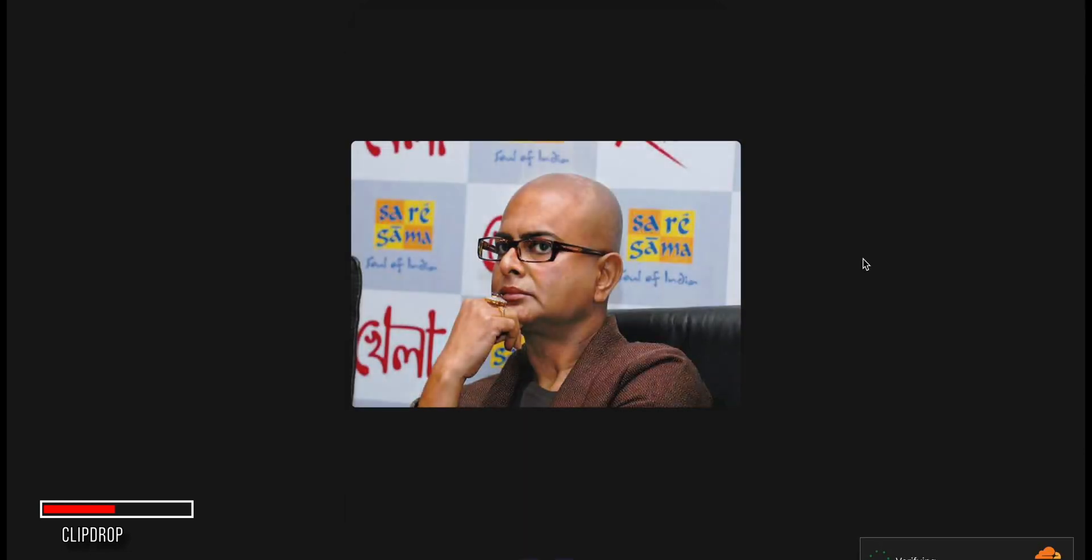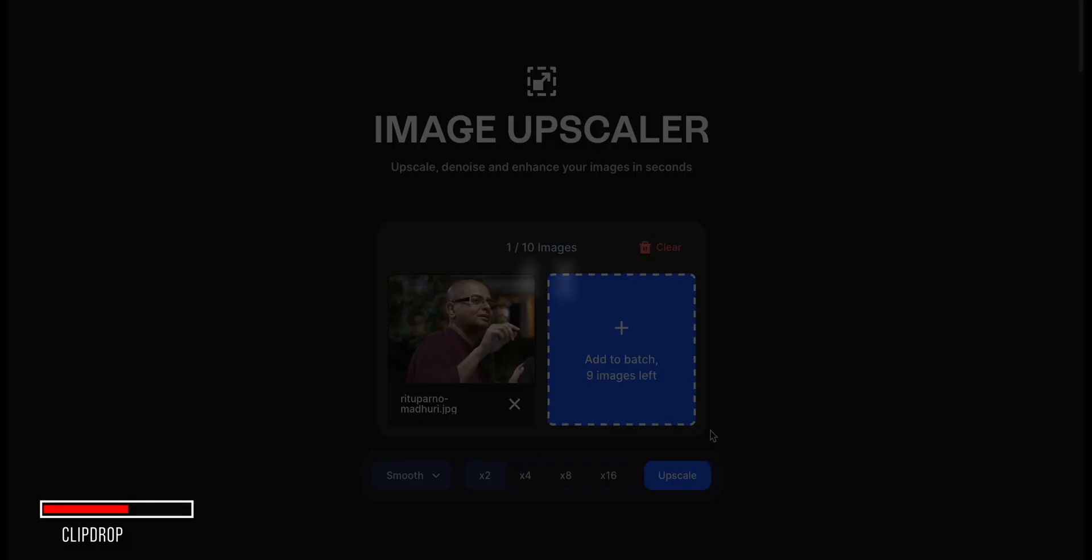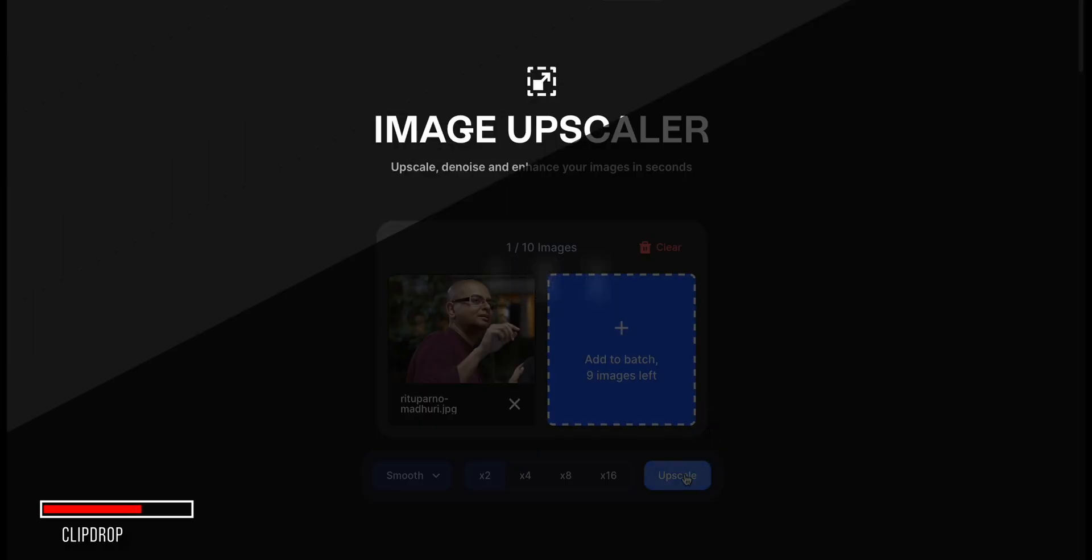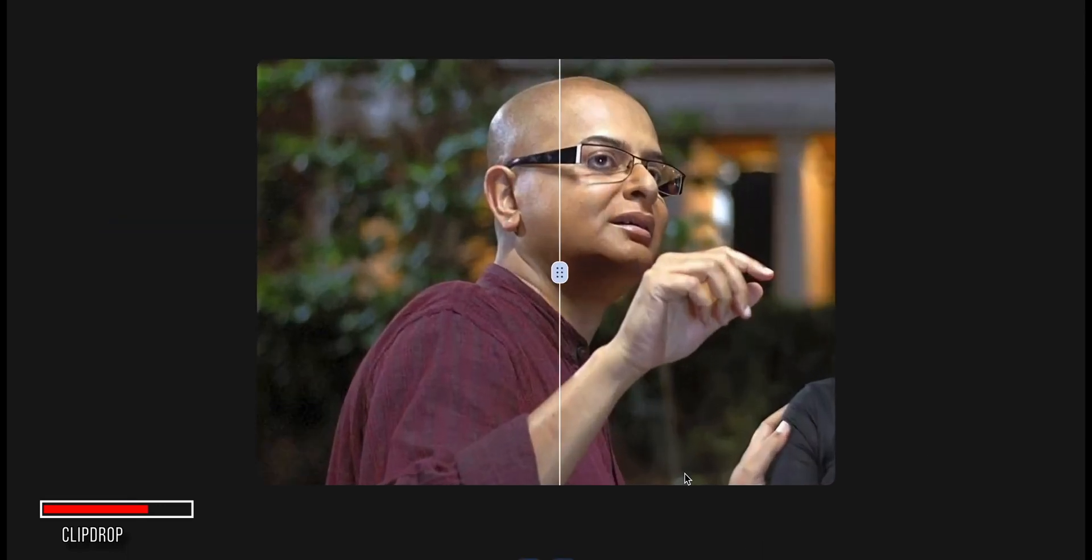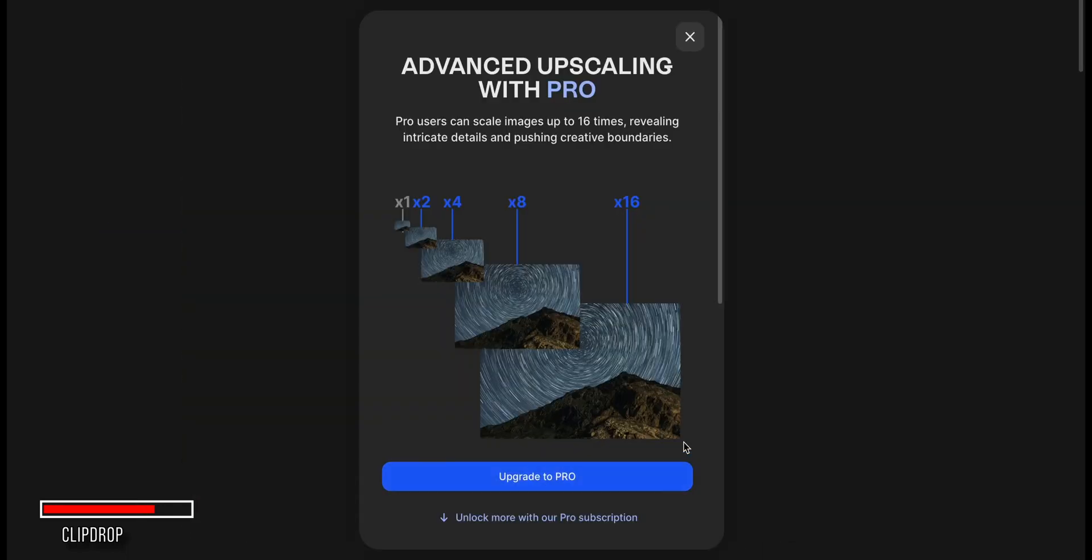Once done, the upscaling process will start, and you'll get an improved, higher quality result. You can upscale it even further up to 4x, 8x, or 16x resolution. There's also an option for more detailed upscaling. Remember that you'll need a subscription for those higher upscaling levels.